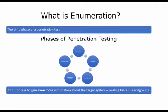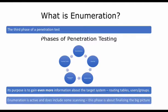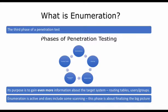So if you recall, footprinting was about getting information, scanning was getting more information, and enumeration is literally rounding up all of that information. Enumeration is active and does include some scanning, but this phase is about finalizing the big picture. Everything you do in enumeration will be touching the target environment, so stealth is of importance.